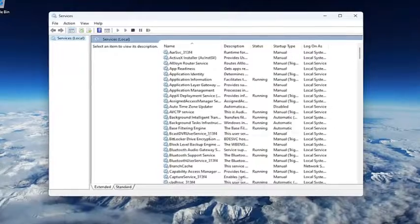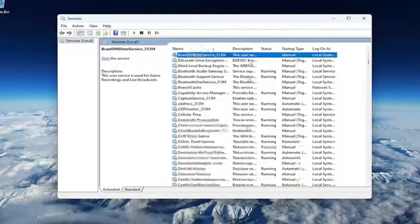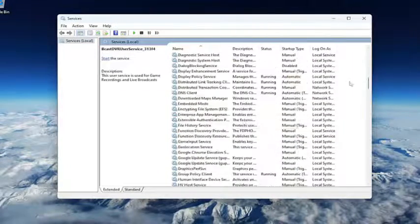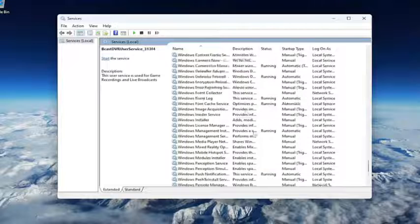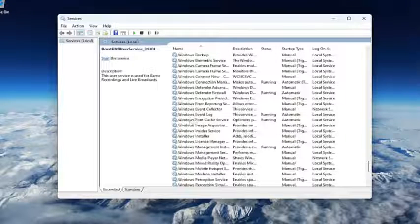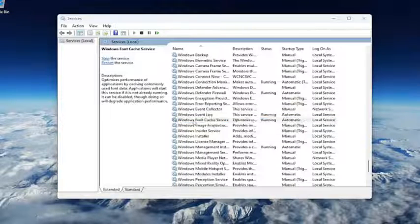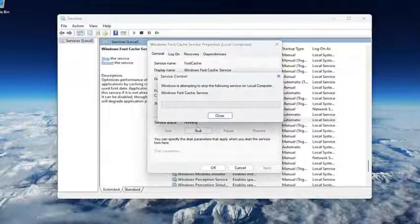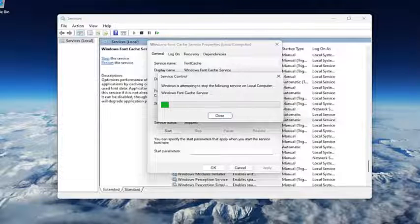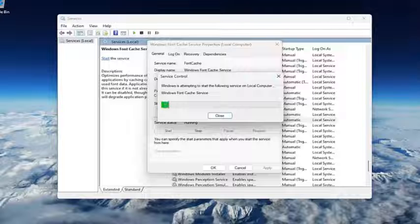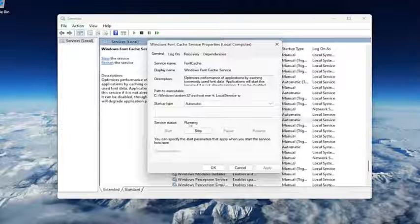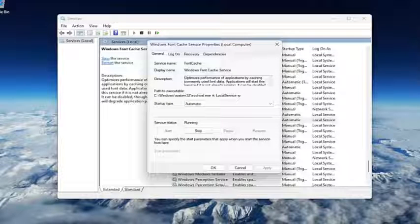You want to locate the Windows font cache service. So it should be close to the bottom here, not too far from the bottom. And double click on it. If service status is running, go ahead and stop the service. And then you want to go ahead and start the service again. And if it's presently disabled, just go ahead and actually start the service.